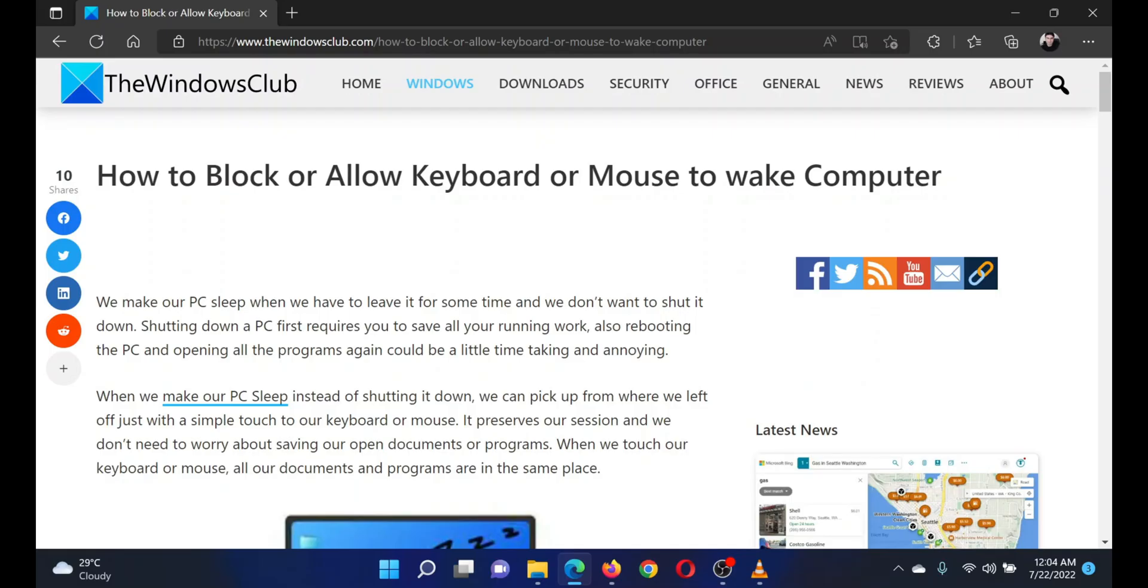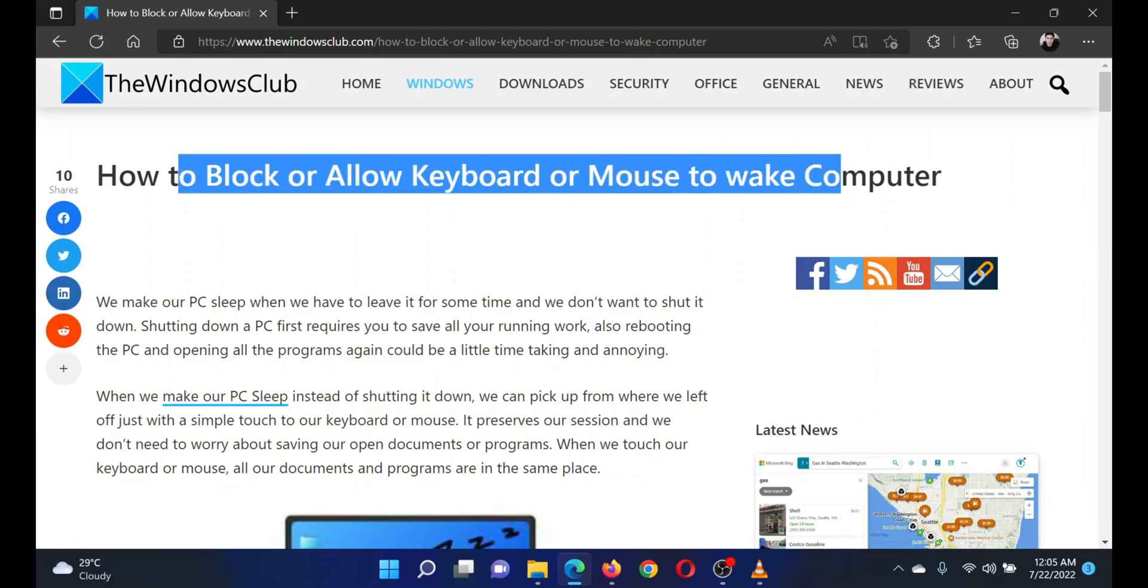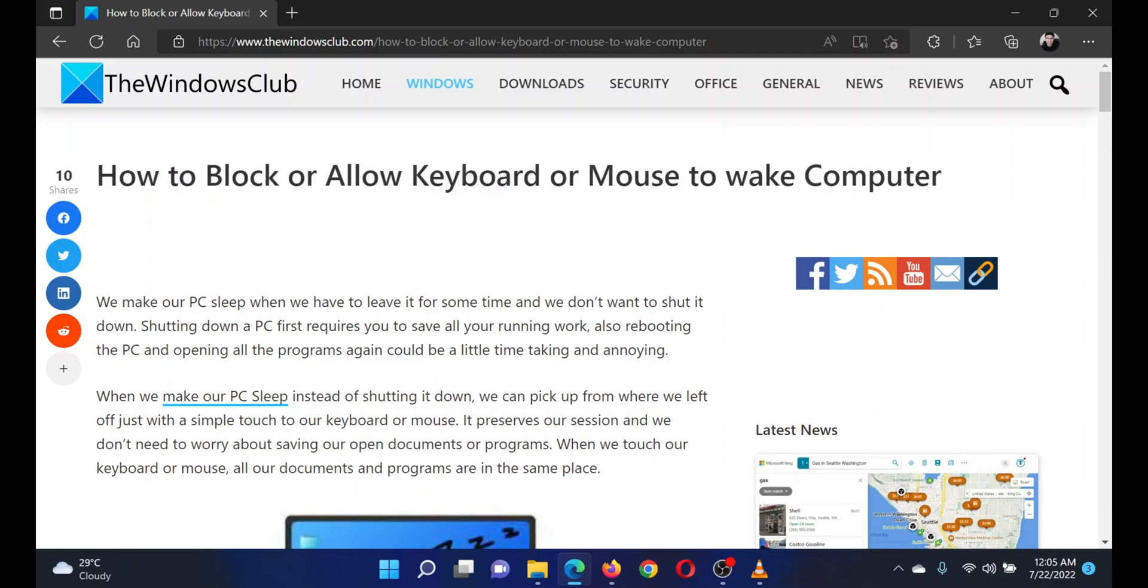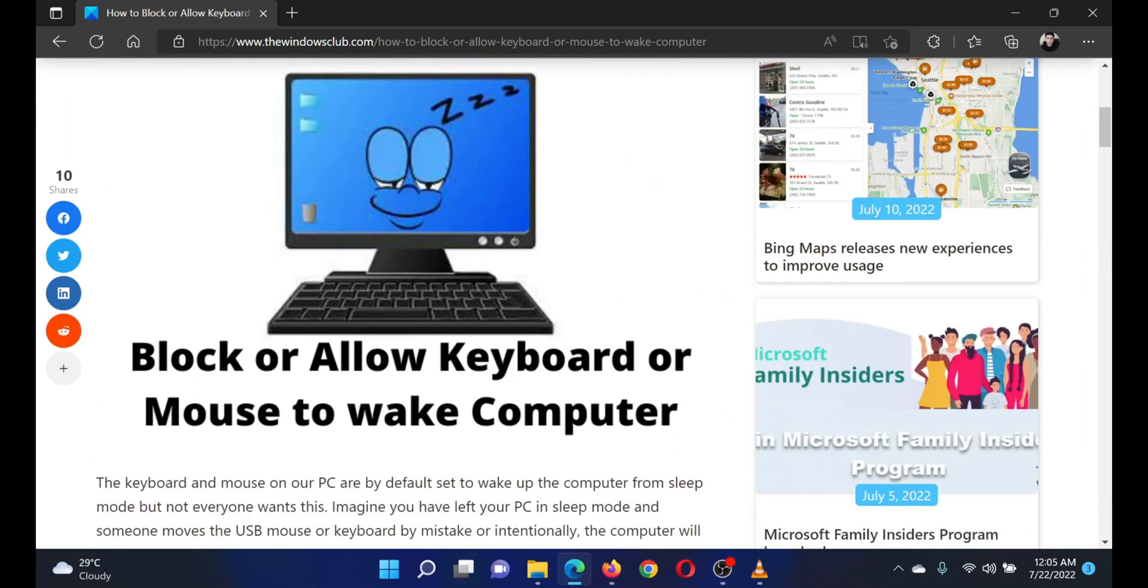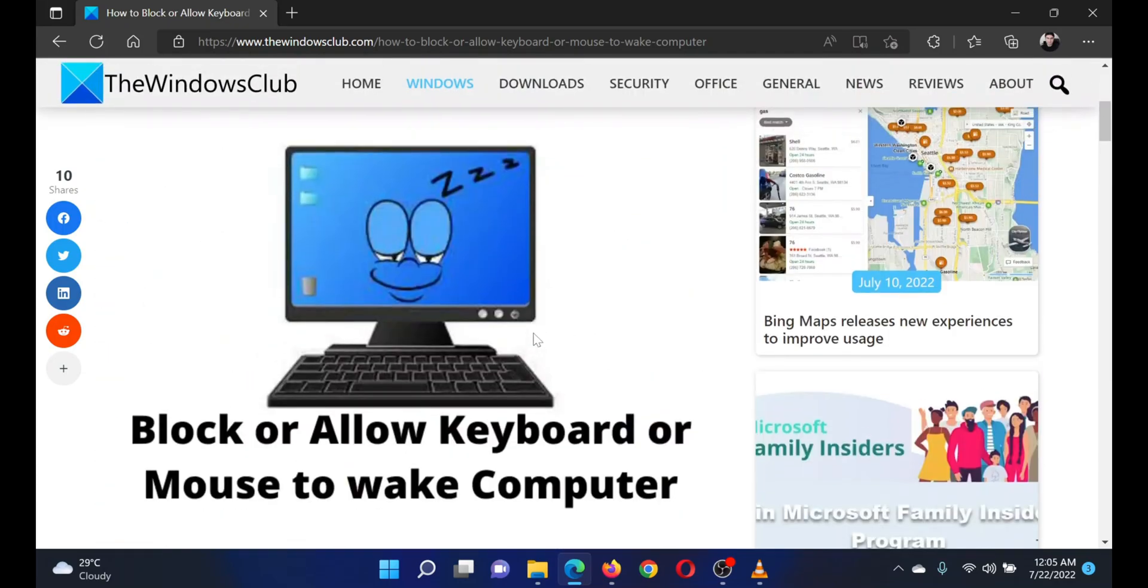This is Matthew from the Windows Club. If you wish to block or allow the keyboard or mouse to wake your computer, then either read through this article on the website or simply watch this video. I will guide you through the procedure.